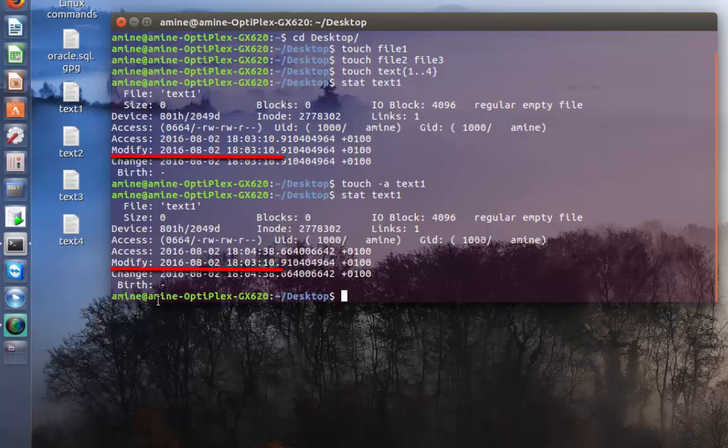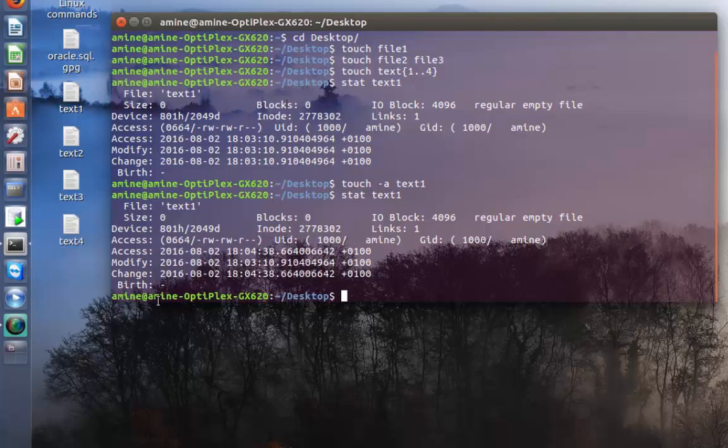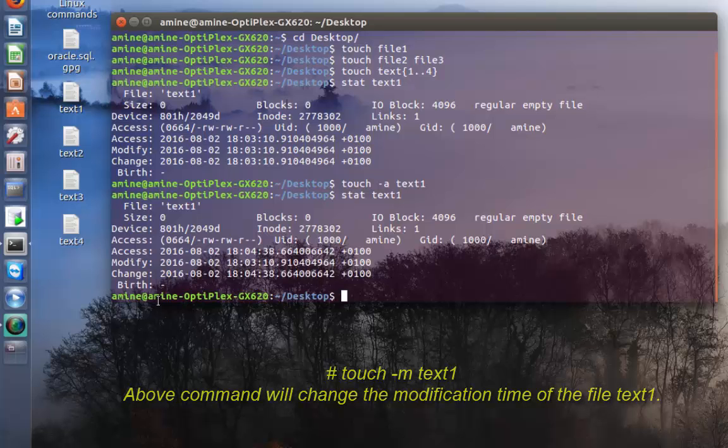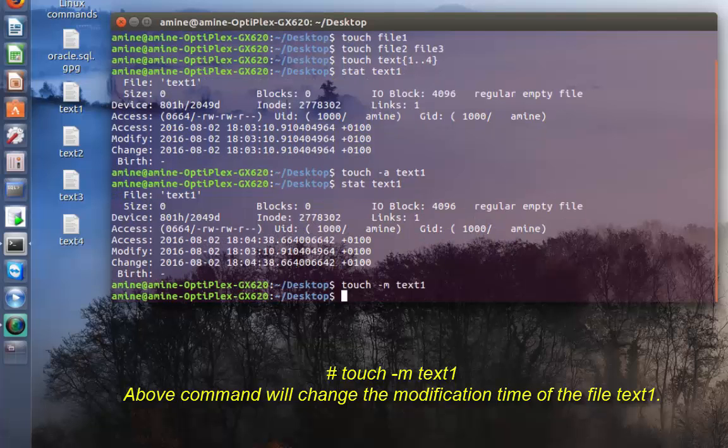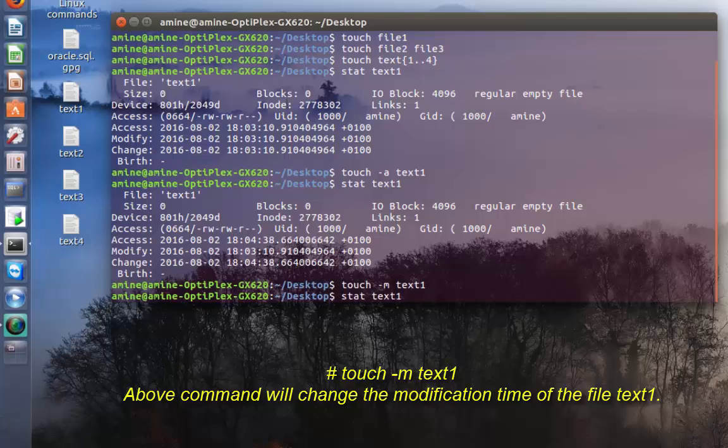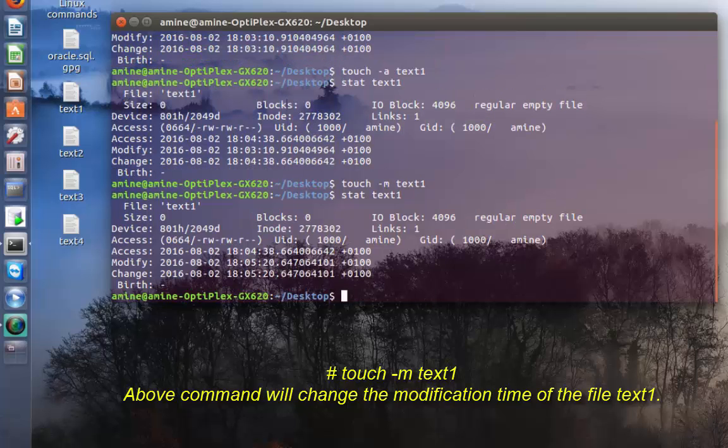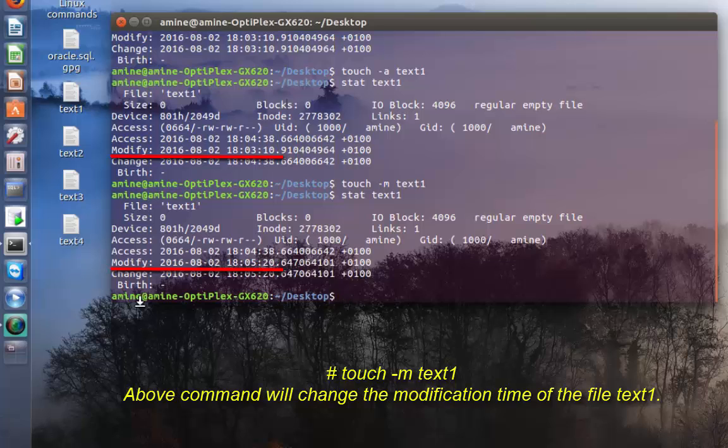But the modification time has not changed. In order to modify the modification time, it's really easy. We do the same command but this time instead of -a we will use -m. Now if I issue the stat command, as you can see the modification time has changed.